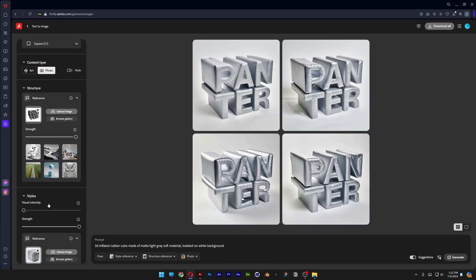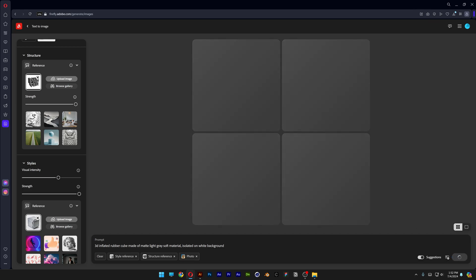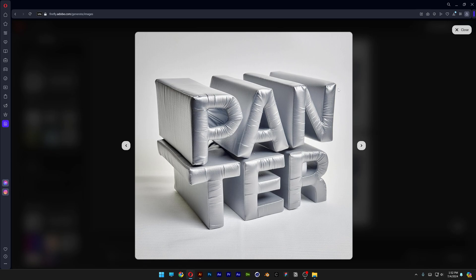So let's increase the style visual intensity here to 70 or 65, generate and boom! There you go. We actually got pretty good results.